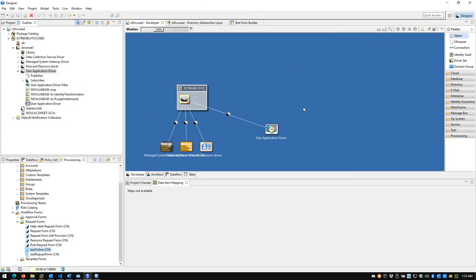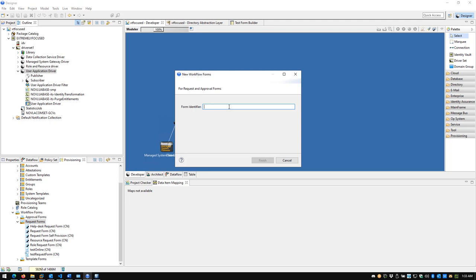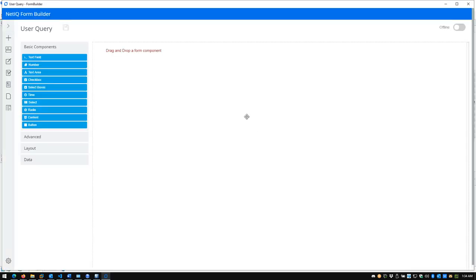So we're back in Designer. We've switched to the provisioning tab, and the first thing we need to do is create a new form in the Form Builder. We click on Request Forms — that's the category I'll be creating in. There are a few different categories; you can use these as templates to reuse a form across many different workflows. If I right-click and click New Form Identifier, I'm going to create a sample one called user query, because what we need to do is query for a user object and pass it into the workflow engine to disable a user. I click Finish and the Form Builder opens up — this is the new interface for designing forms.